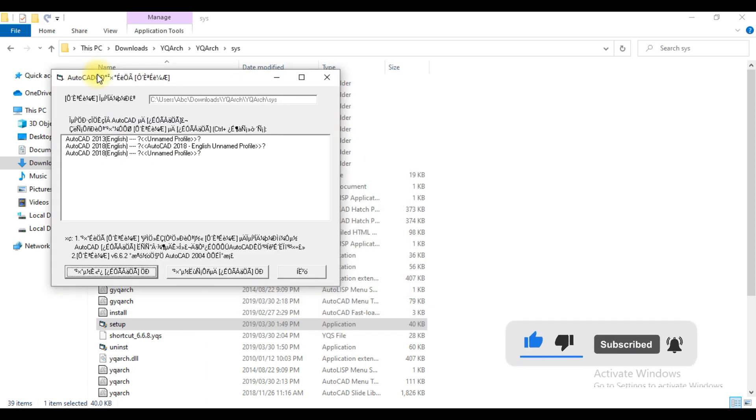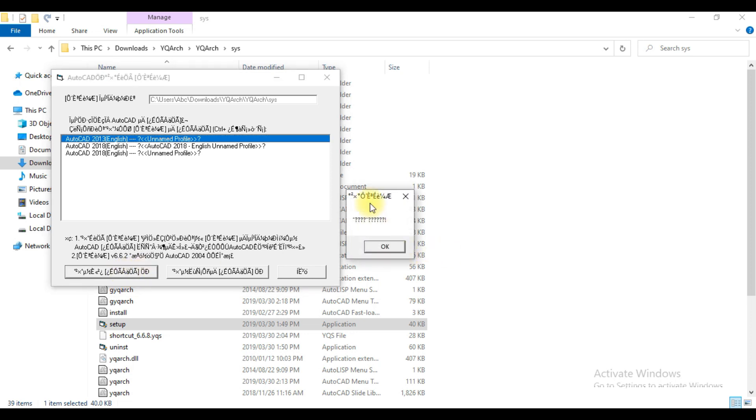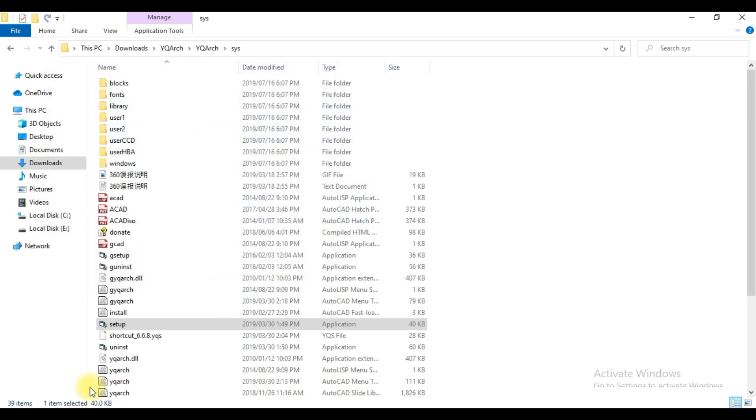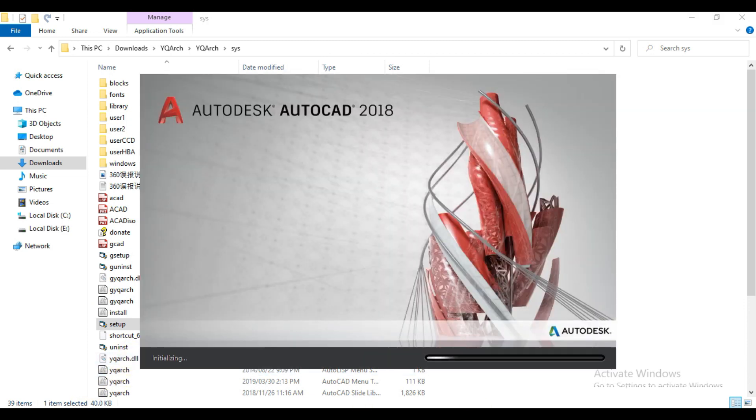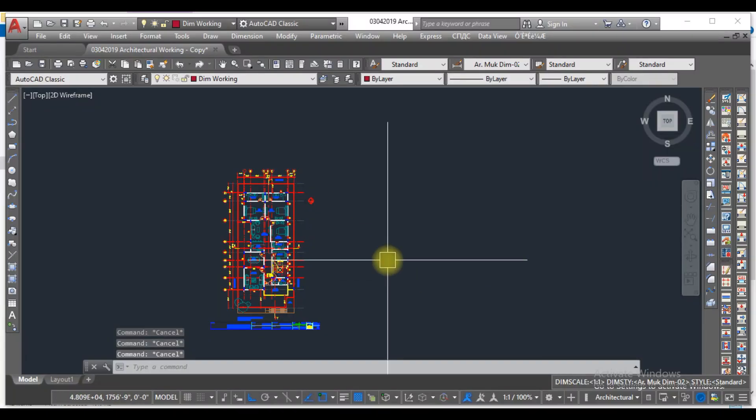I have AutoCAD 2013 version, so here I will select that. I select the 2013 over here. Click OK. So the plugin is downloaded, but you can see this plugin in the AutoCAD.